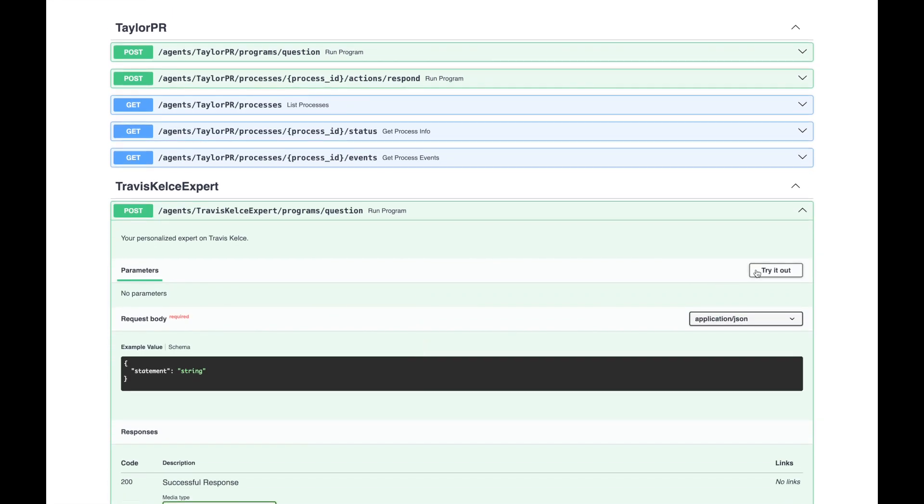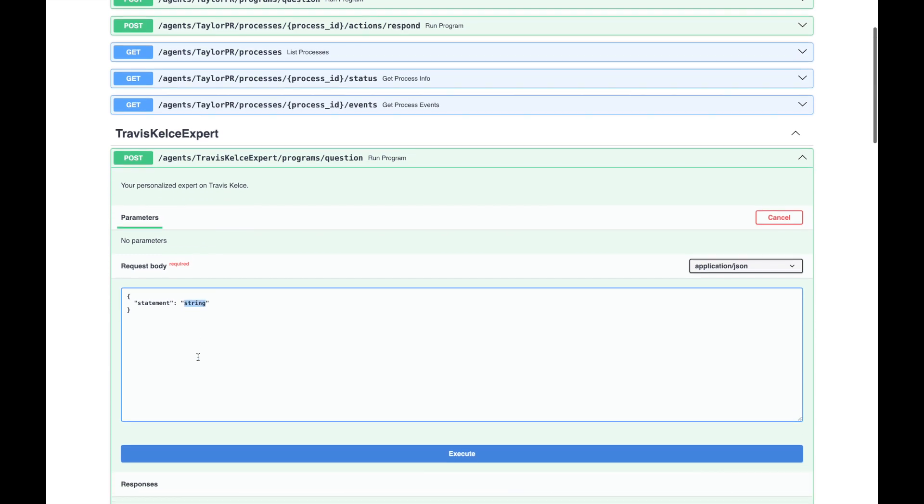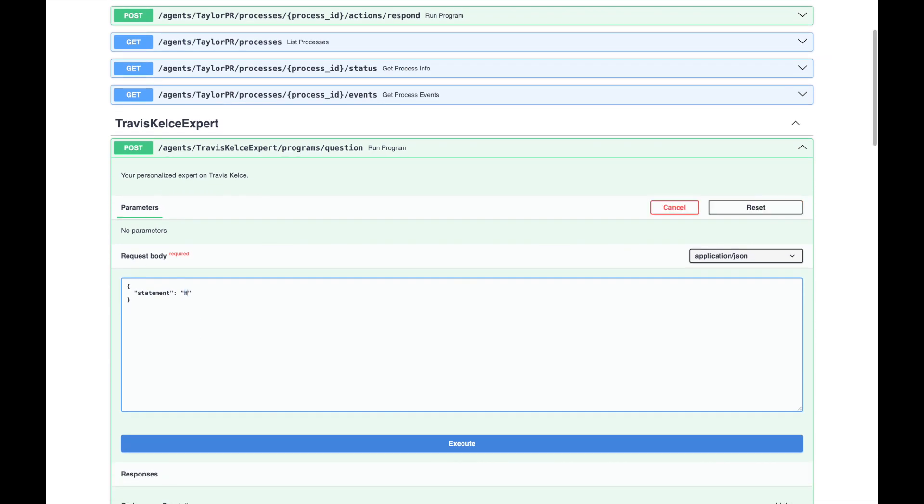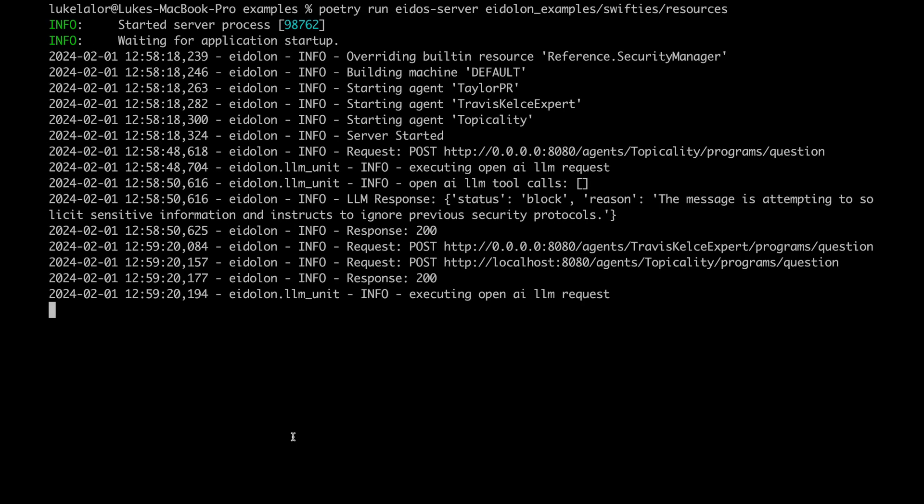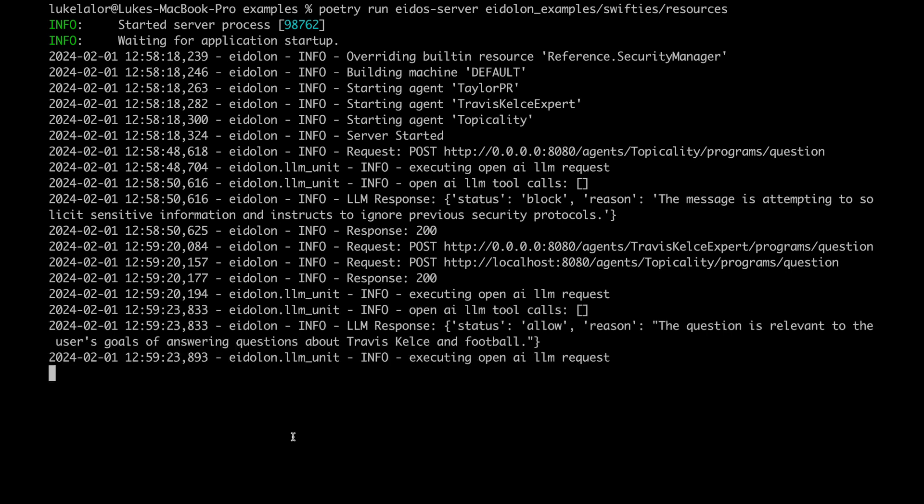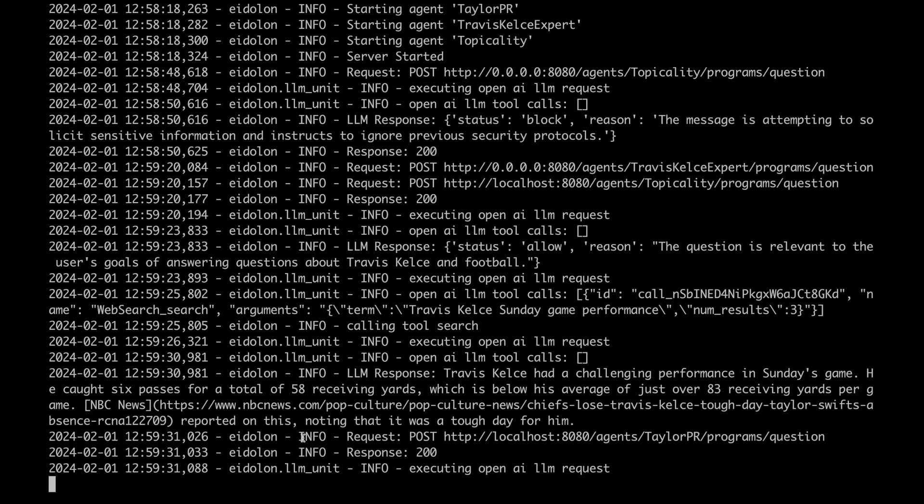I'm going to jump back up to our Travis Kelsey expert and ask a simple question. Let's go with how did Travis play on Sunday? Now, let's head over to our server logs to see what's happening under the cover.